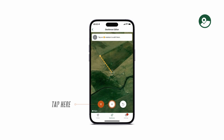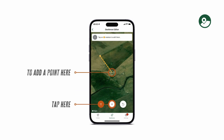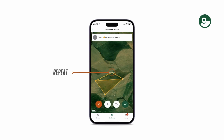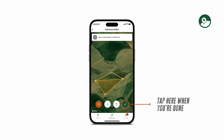To create a geofence, tap on the button to create a point. You can repeat this process as often as you need to create a geofence around your camp. Tap on the green button when you're done.